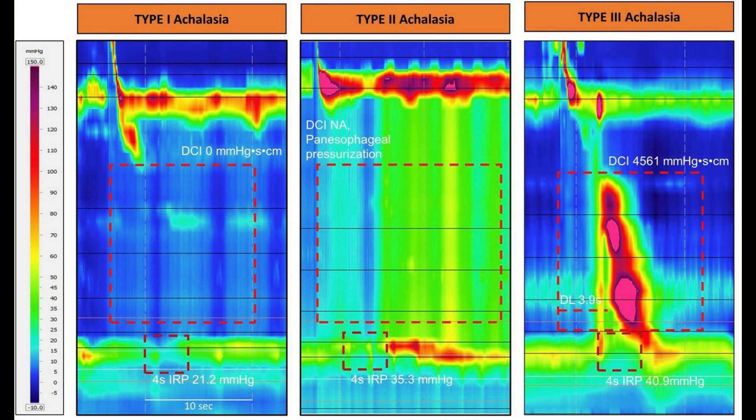Hypomotile disorders include absent contractility and ineffective esophageal motility, and spastic disorders include distal esophageal spasm and hypercontractile esophagus. Figure 2 looks into the various subtypes of achalasia — type 1, type 2, and type 3 — demonstrating the various findings of how they present on high-resolution manometry and the technical details associated with this.